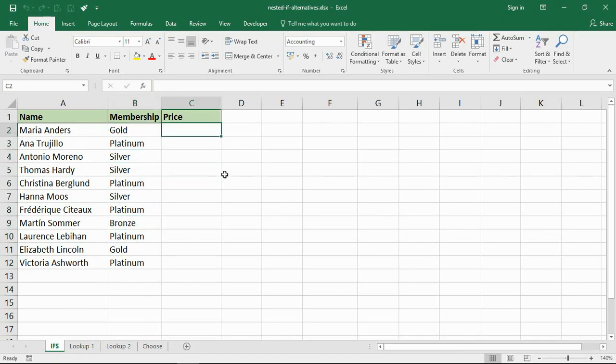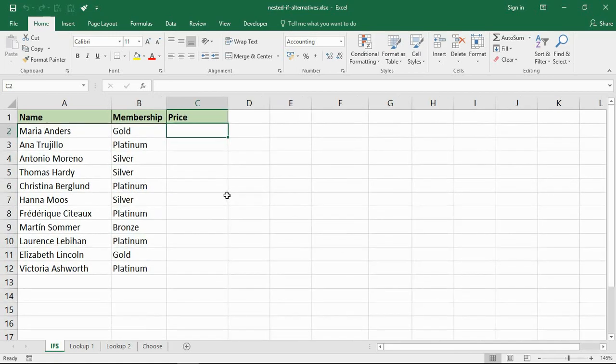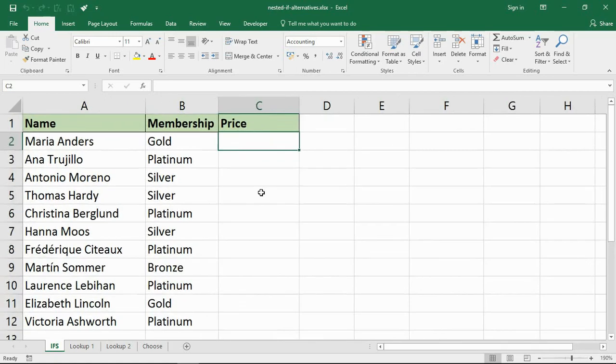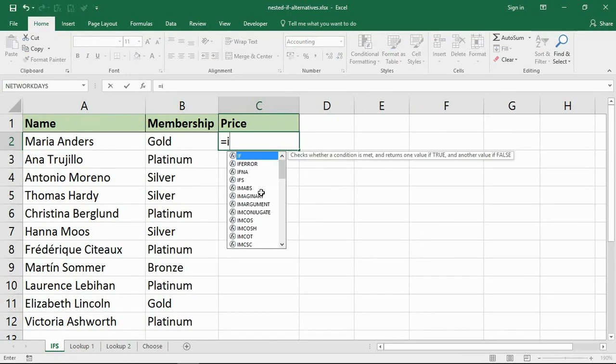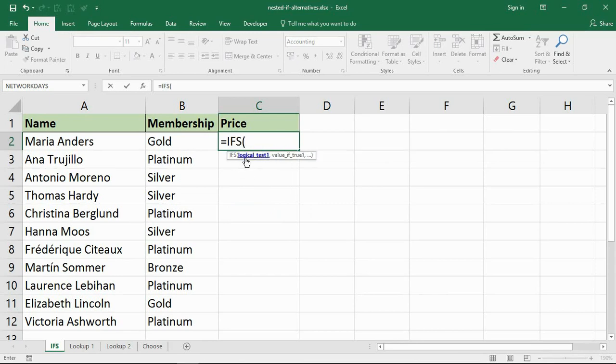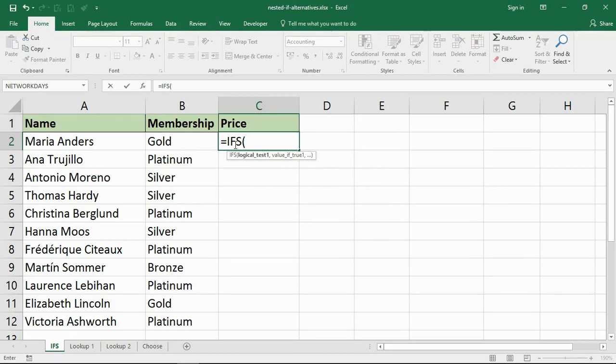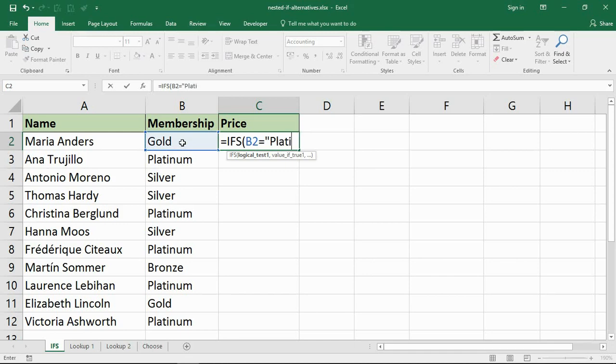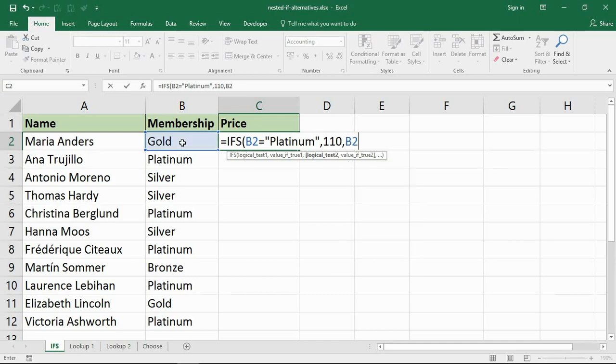Different membership price for each one: platinum is 110, gold is 90, silver 65, bronze is 40. Let's get our ifs function putting that stuff in. Let me zoom in here so we can see, and I'll fire up the ifs function. We have a logical test, then the value if true, then another test, then the value if true, and so on. So you don't get that value if false that you get with your standard if. Let's run through this - I'm testing the membership, I want to know if it's equal to platinum.